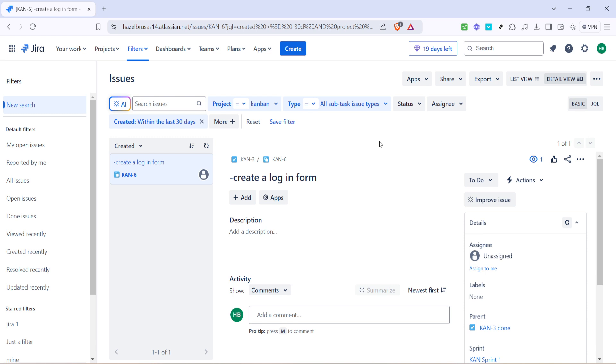And there you have it. You now know how to make subtasks visible on your Jira Kanban board. This little trick helps you stay on top of things, improving your productivity and making sure nothing falls through the cracks.